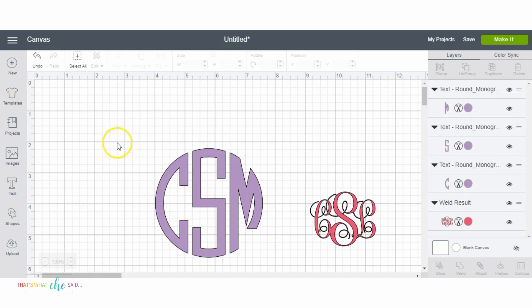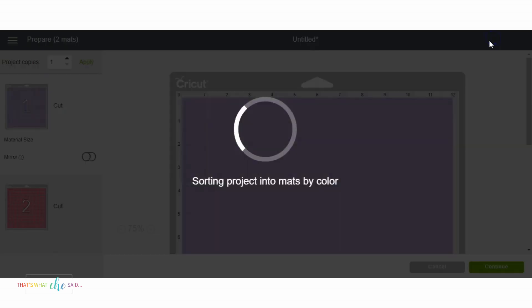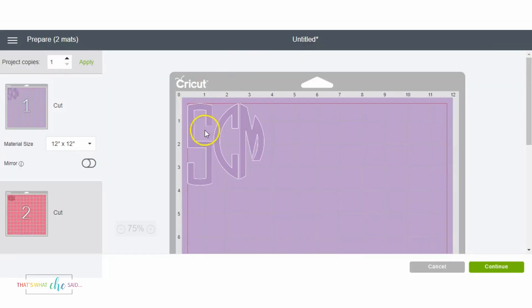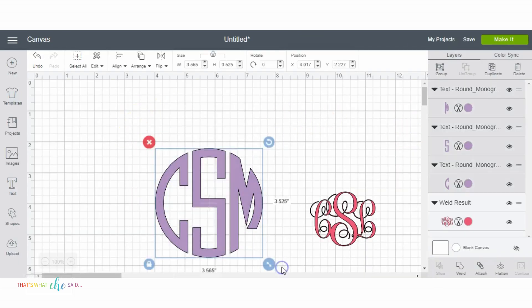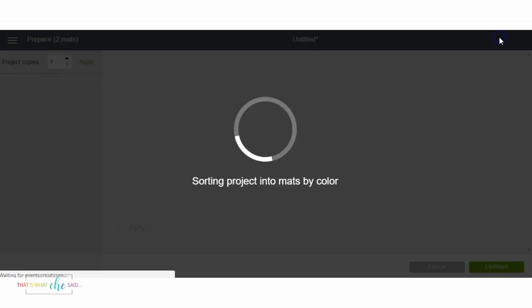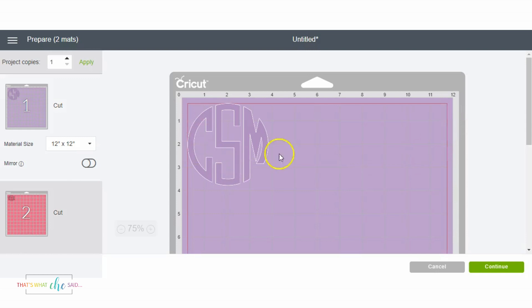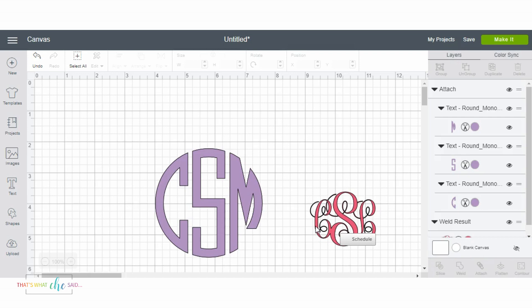For this one we can't weld it because there's no paths that are overlapping. So what we need to do is select all three initials and then come down here into the layers panel and click attach at the bottom. That's telling design space I want to make it just like I have it designed. So here you see it all together. So when your paths cross each other as the interlocking monogram, you weld, and when your paths do not cross, when they are separate, you need to attach.